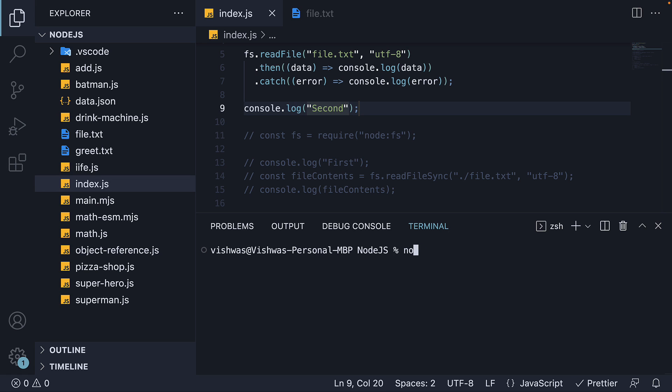If we now run node index, we see first, second, and then the data from read file method.